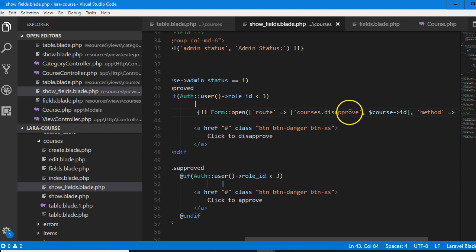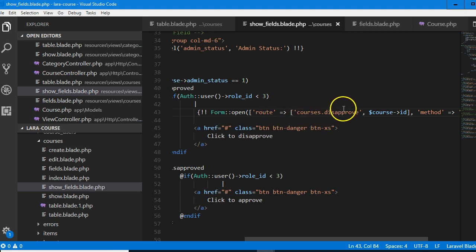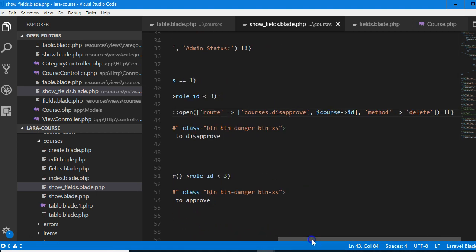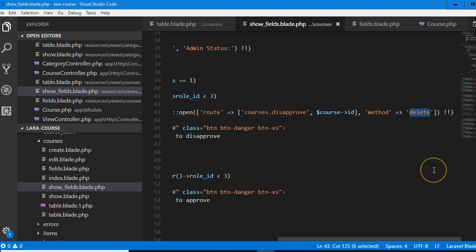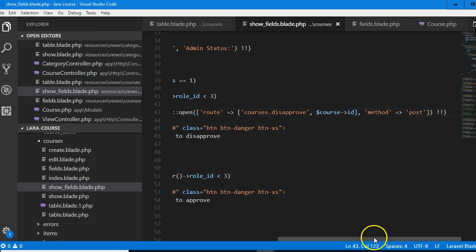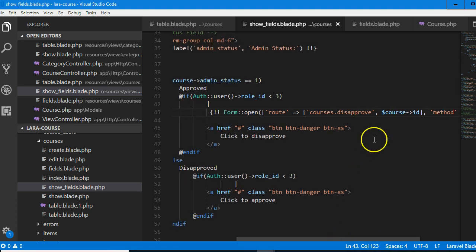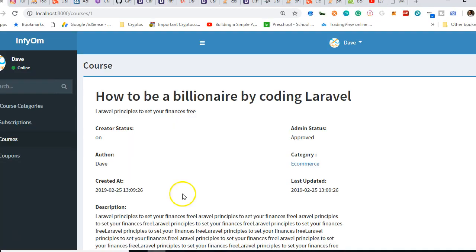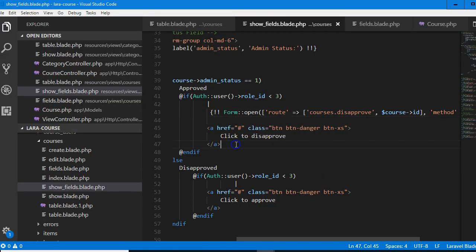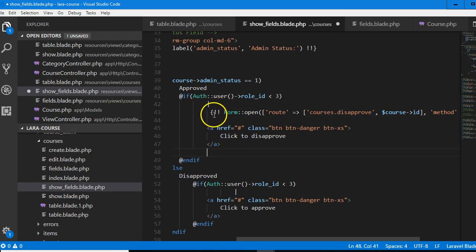I'll get back to show fields and paste. We're going to routes — this is a route. Courses. I think we should call it approve. Courses disapprove. Because this is click to disapprove — we have not created this link yet. And the method will not be deleted — it will be post. Just to give you an example, if you've not created any route and you come to refresh a page without creating the route, you're going to see an error — a big error as big as your head.